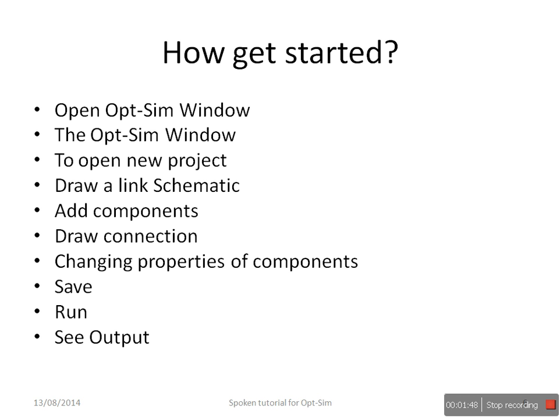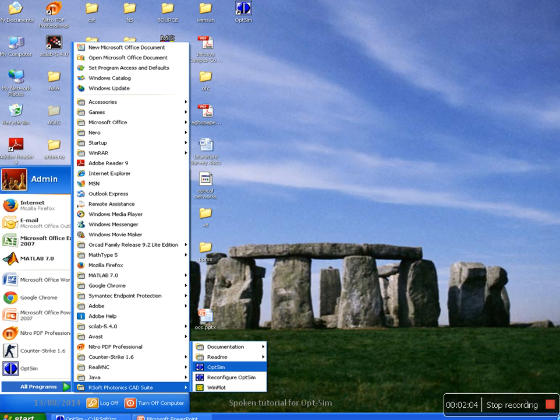Now, to get started with OpSim, the points that I will be covering is to open OpSim window, to use OpSim window, to draw a link in OpSim, and to do the analysis and see the results.